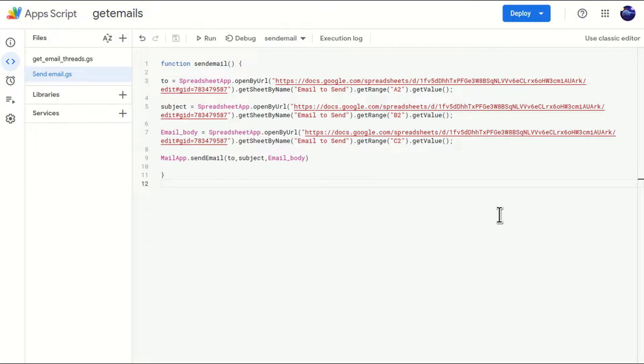Hello everyone. Welcome to my channel. This video is a continuation of my previous video in which I showed how to send emails from Google Sheet with the help of Google Apps Script.